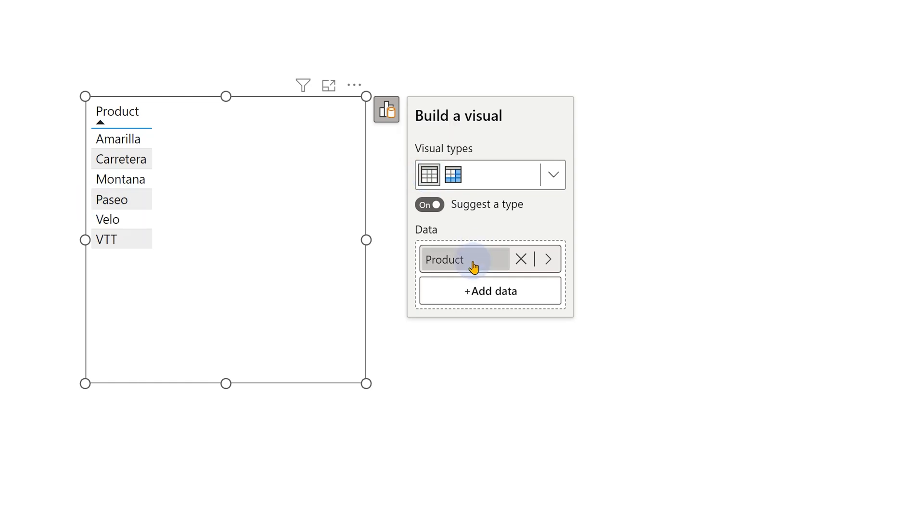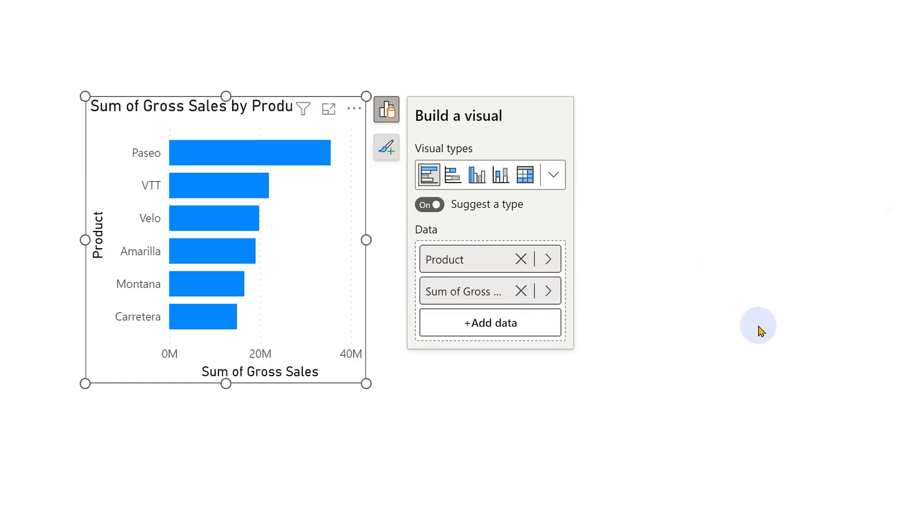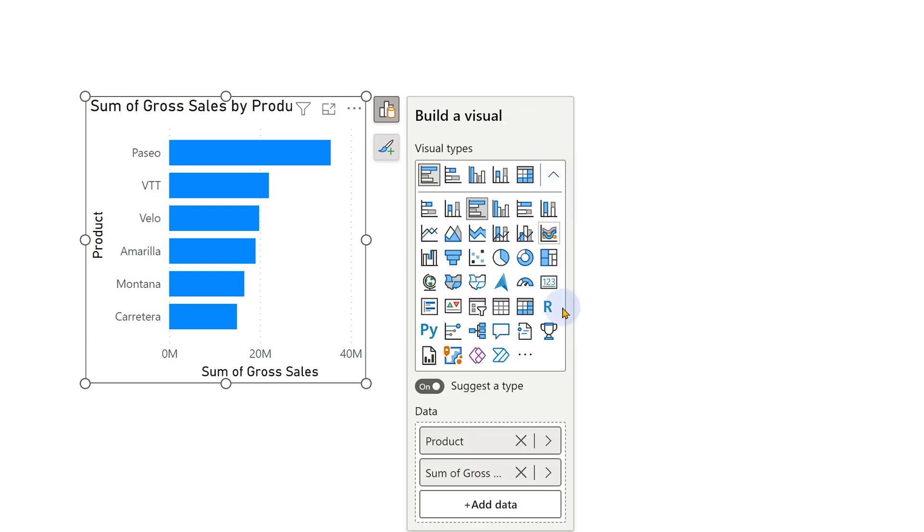It's like a table and it is also suggesting which visuals will be suitable for this. Right now we only have one column, which is of type text. Now let me add gross sales and see what happens. The suggested types changed and now it's giving me different types of visuals. Now, of course, if I open this drop down, I get to see all the visuals.